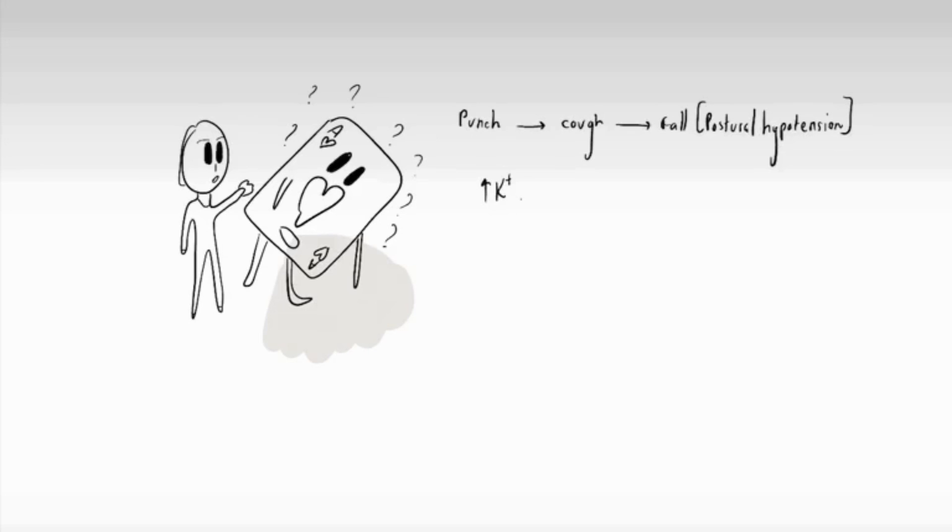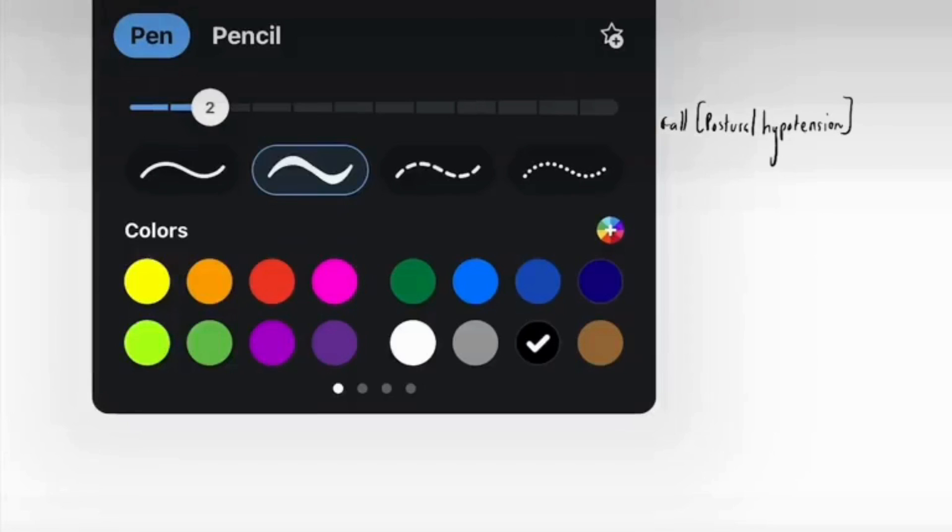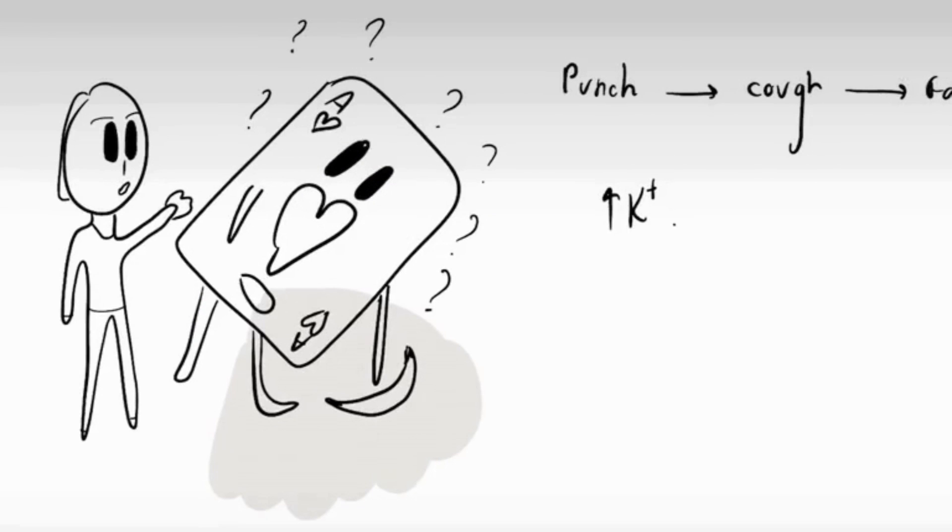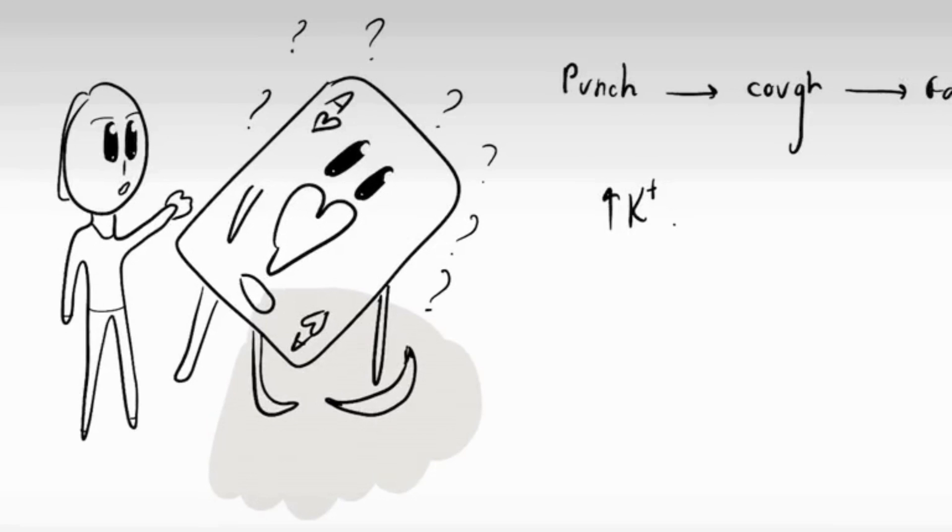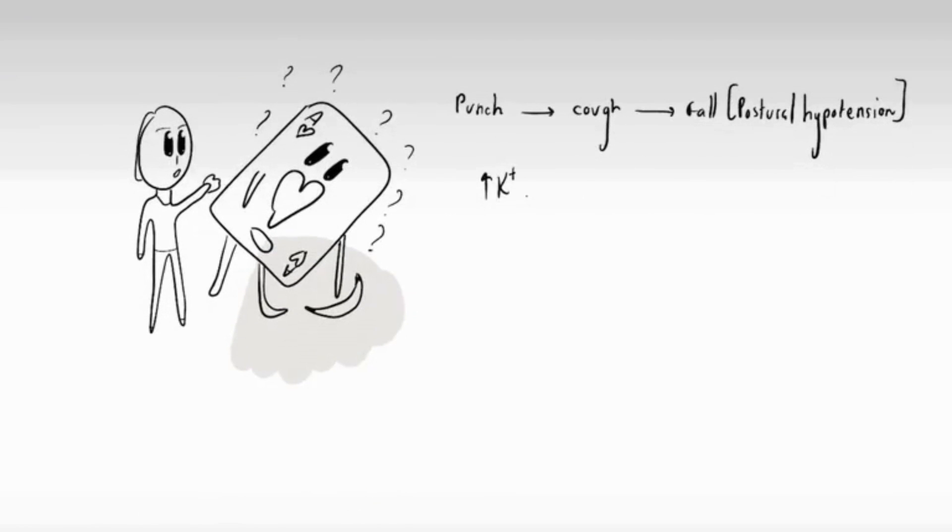I know that ACE inhibitors can also increase potassium, so here I've added a banana because bananas have potassium in them. The little ace card can hold a little banana to signify potassium being raised. Hope that helps.